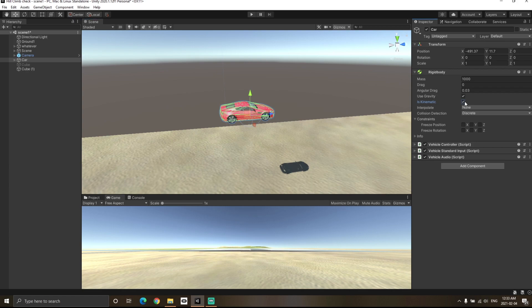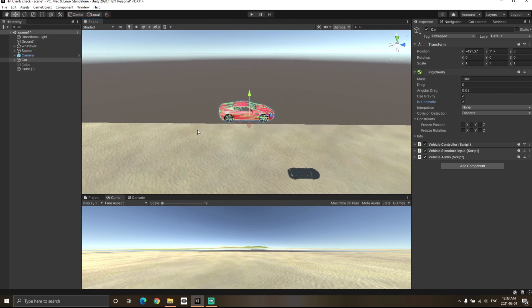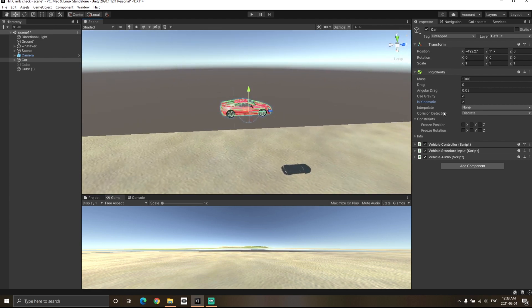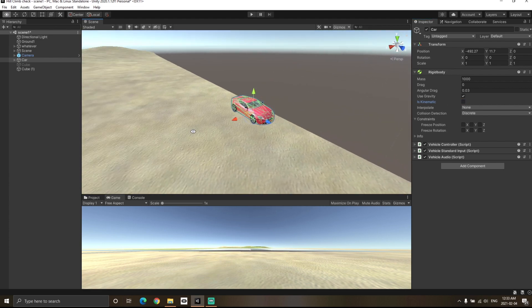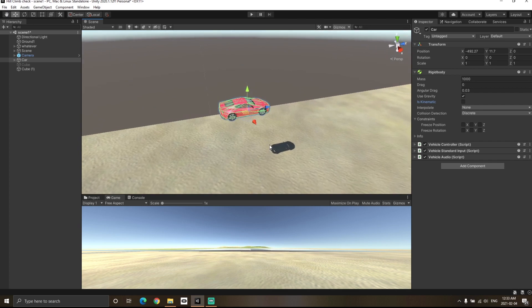When you turn on isKinematic, it basically means you're telling the Unity engine that you want to control this rigid body yourself using your own logic and your own scripts. And when you turn off isKinematic, it basically means you're telling the Unity engine to control this particular rigid body itself by using Unity's algorithm, and Unity will use real-life physics in order to simulate this rigid body.